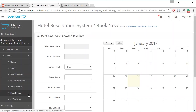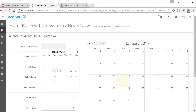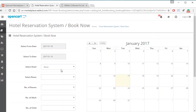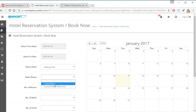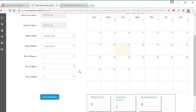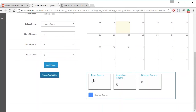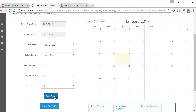The next option is Book Rooms, where admin can book rooms on behalf of customers. Admin selects the check-in and check-out dates, then selects the hotel and the room, chooses how many rooms are needed and for how many people, and then clicks Check Availability. Here the admin can see the total number of rooms — for example, five rooms are available — and can proceed to book.